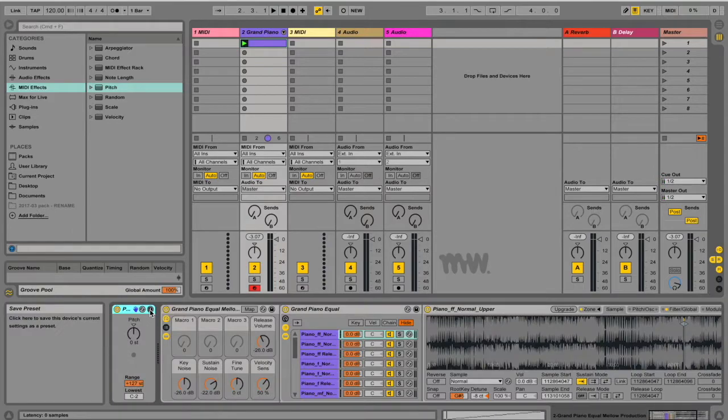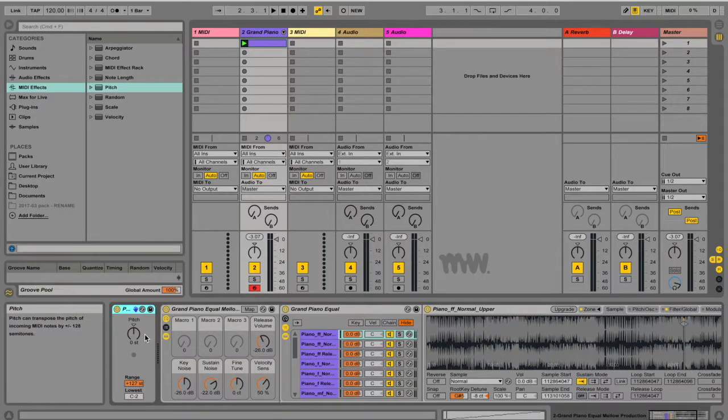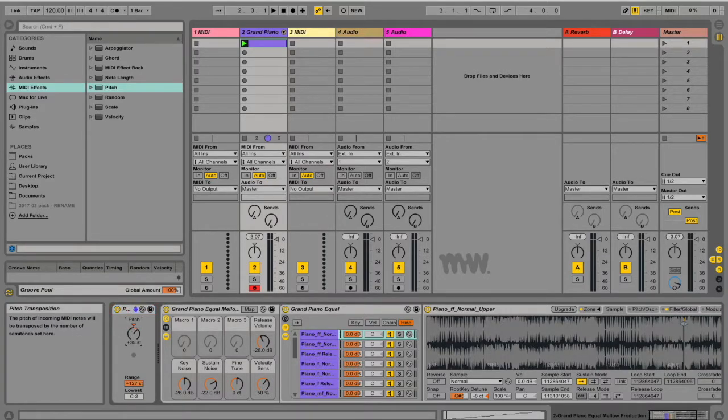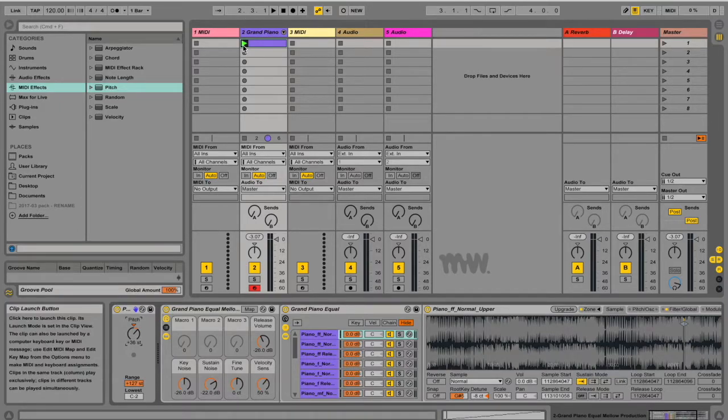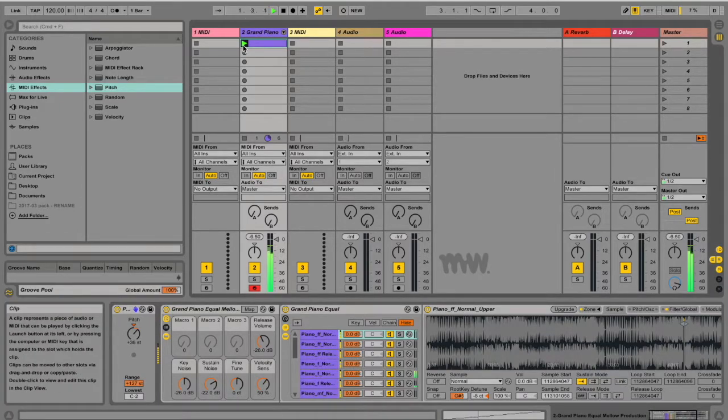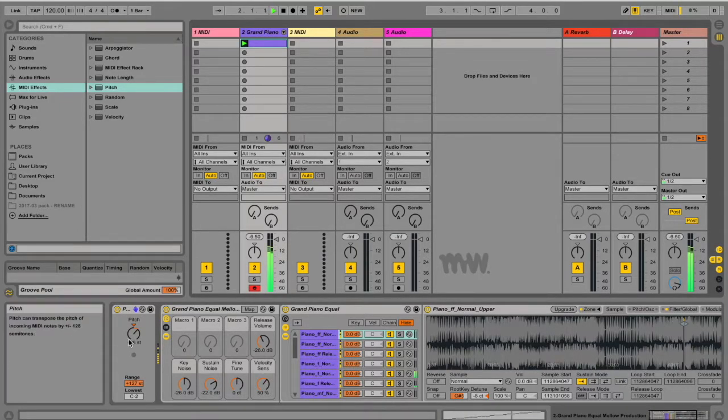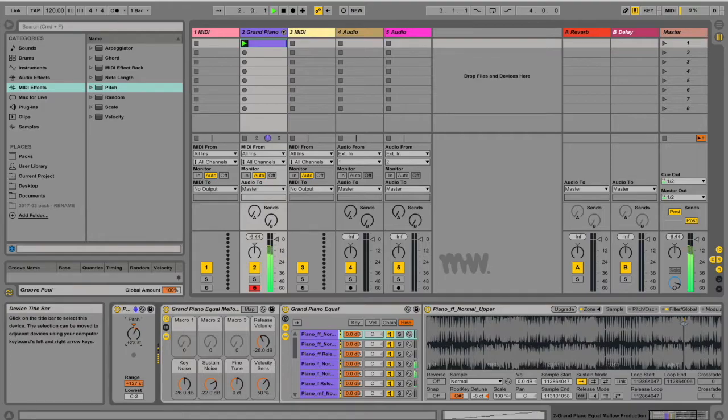And what this Pitch effect does, it can do one of two things. Firstly it can transpose your pitch up or down a certain amount of semitones. So if I'm going to do it up 36 semitones everything's going to be a lot higher. I can pull it down.